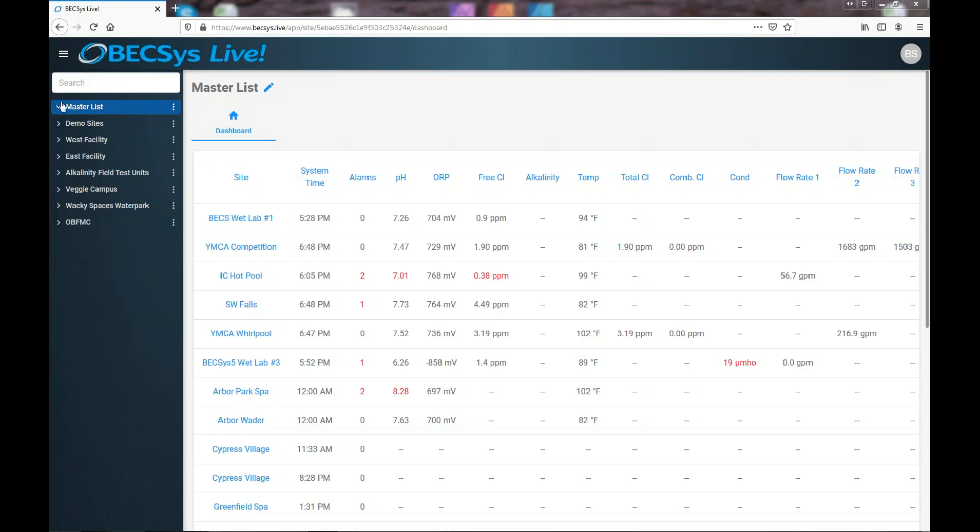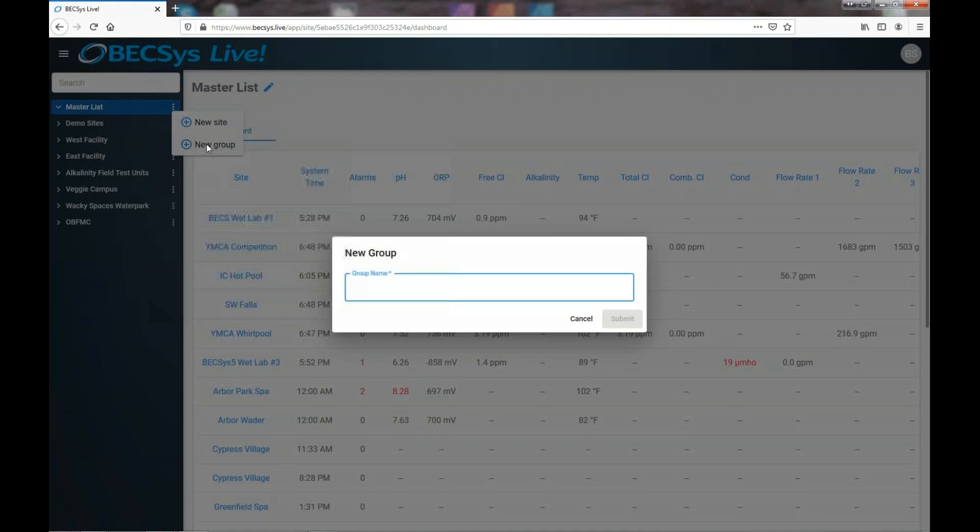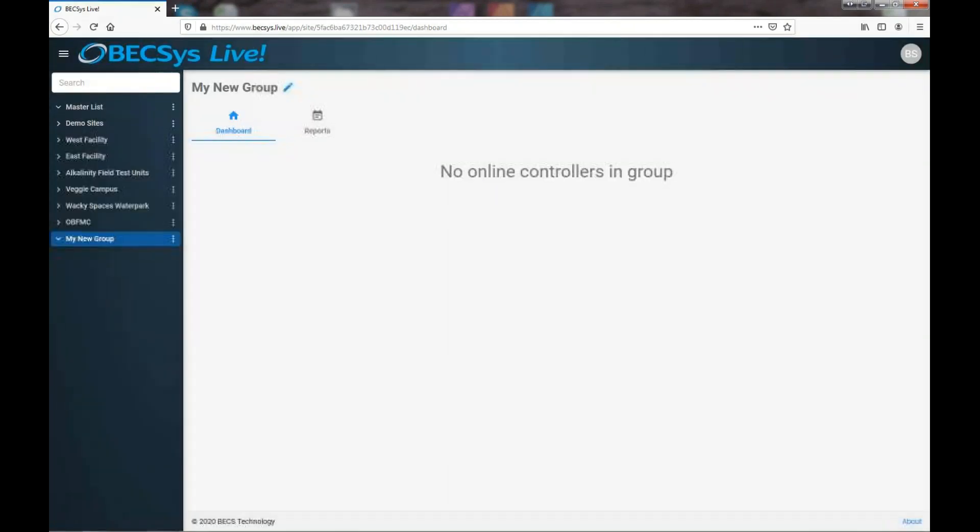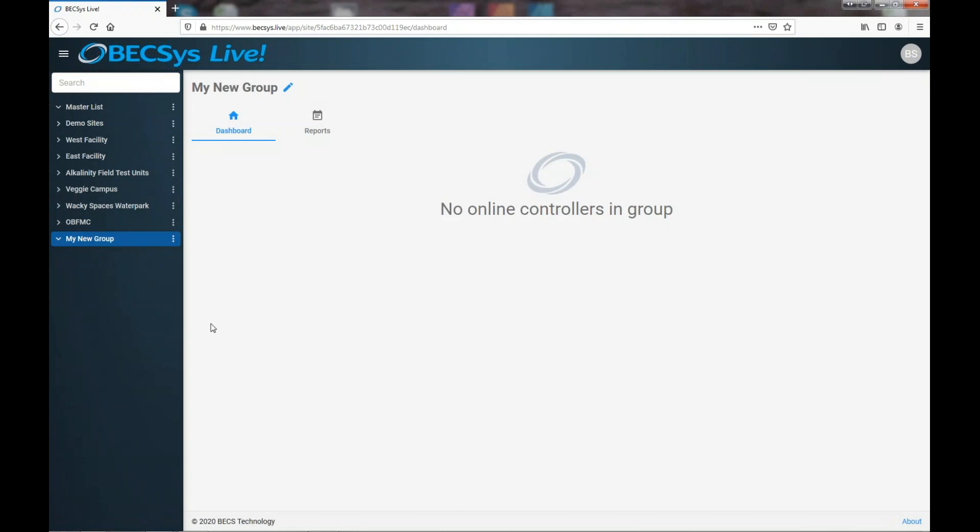When you first start the only thing you're going to have is a master list and nothing in it. To create a group it's pretty simple. You just click this little menu here off to the right and select new group and give it a name which you can change later if you want. It's that easy.